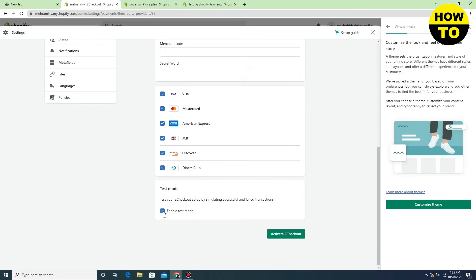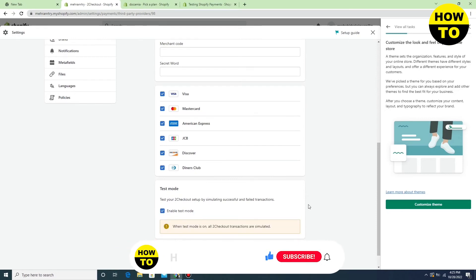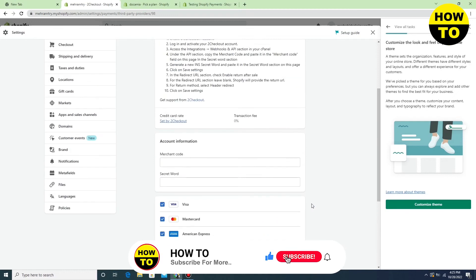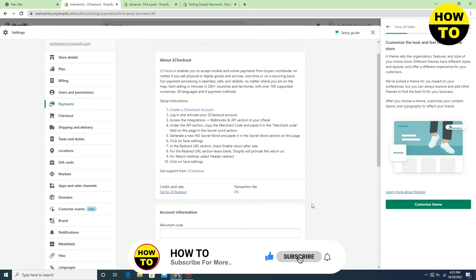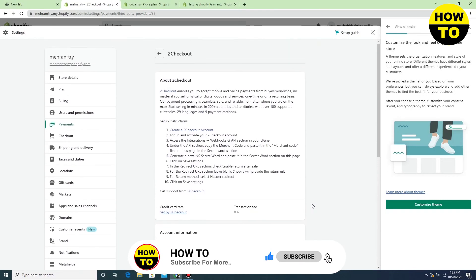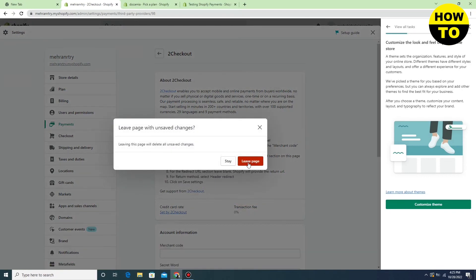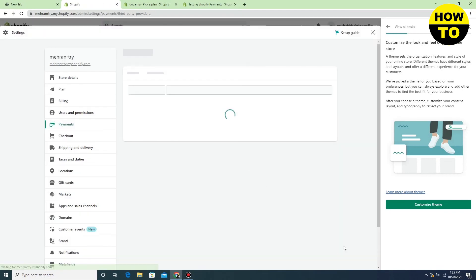Here you can see 'Enable Test Mode' is available. Click here and then click on Activate. In this way, you now know how to test payment in your Shopify store.